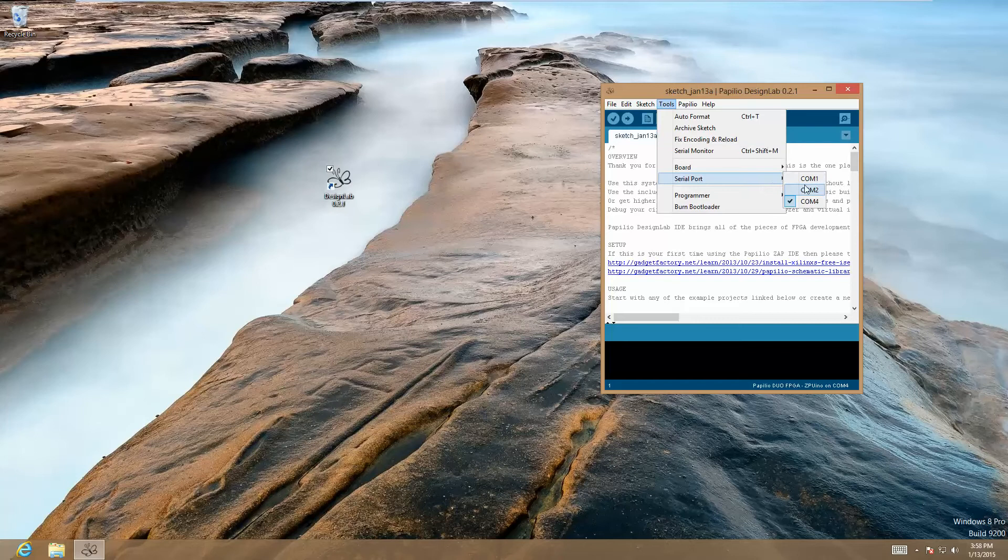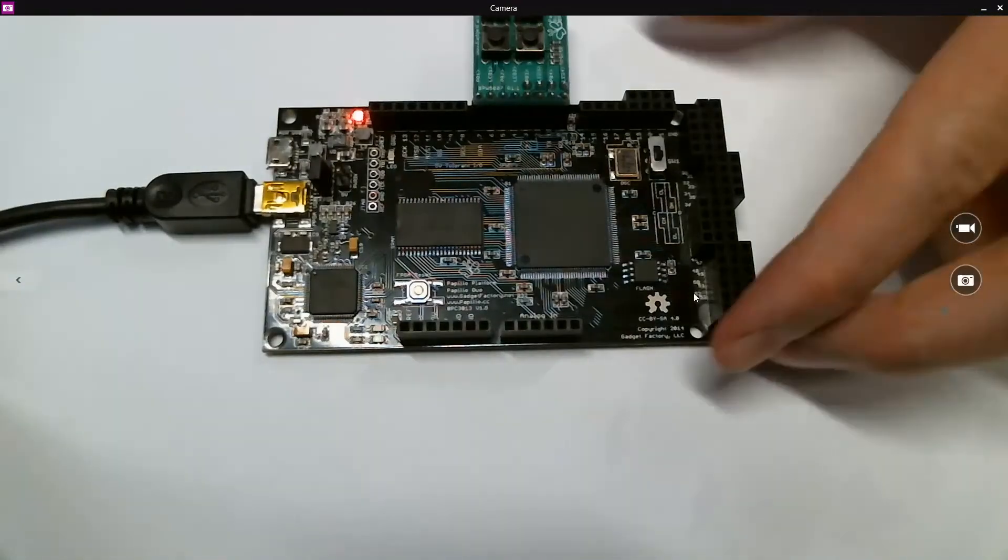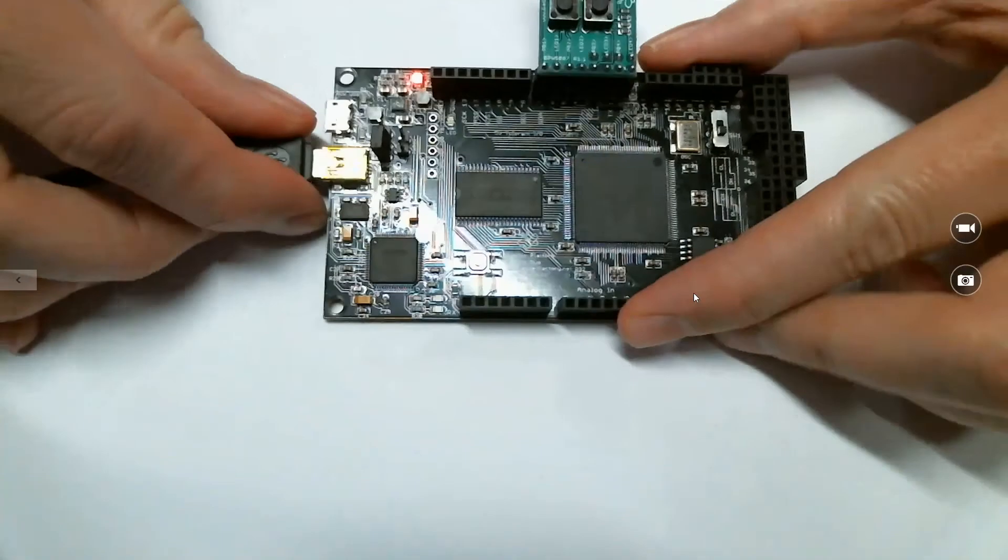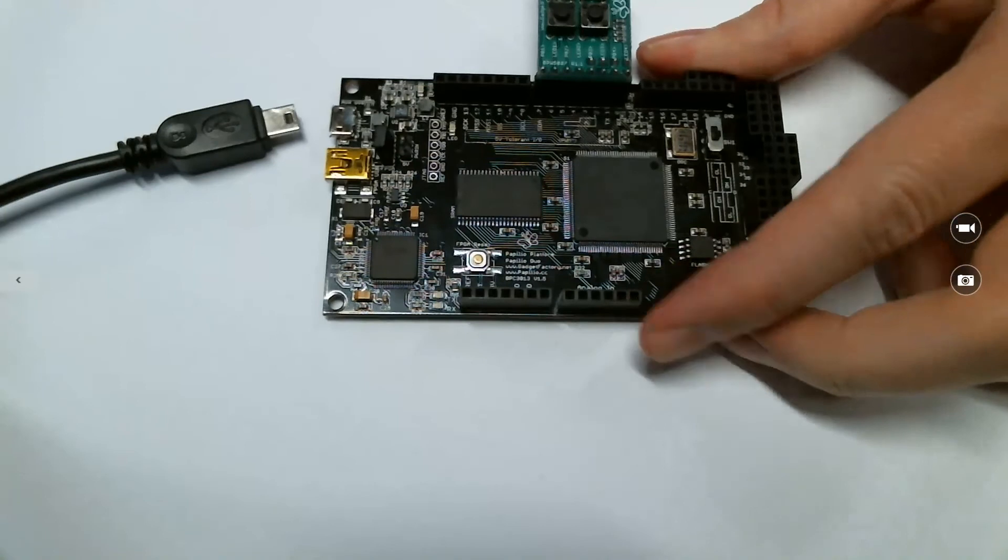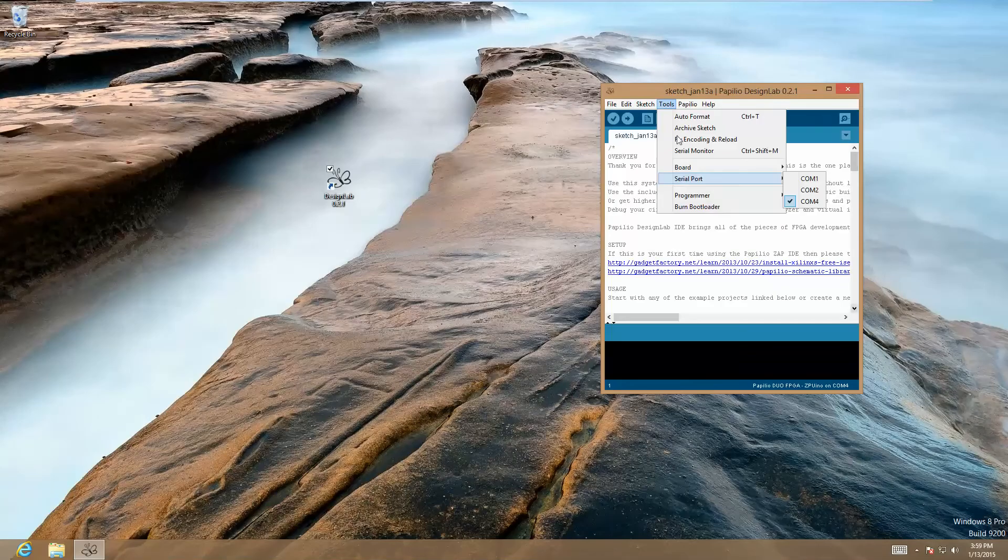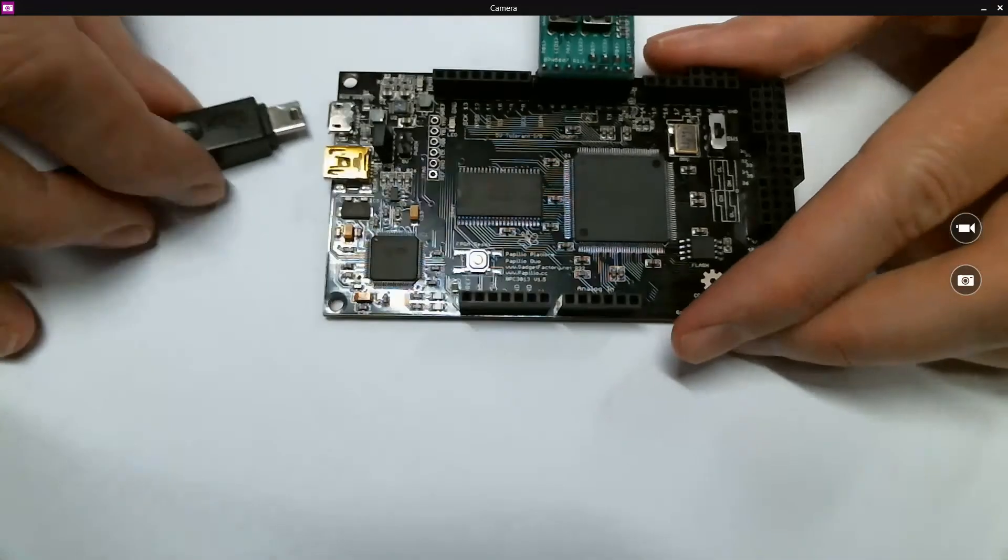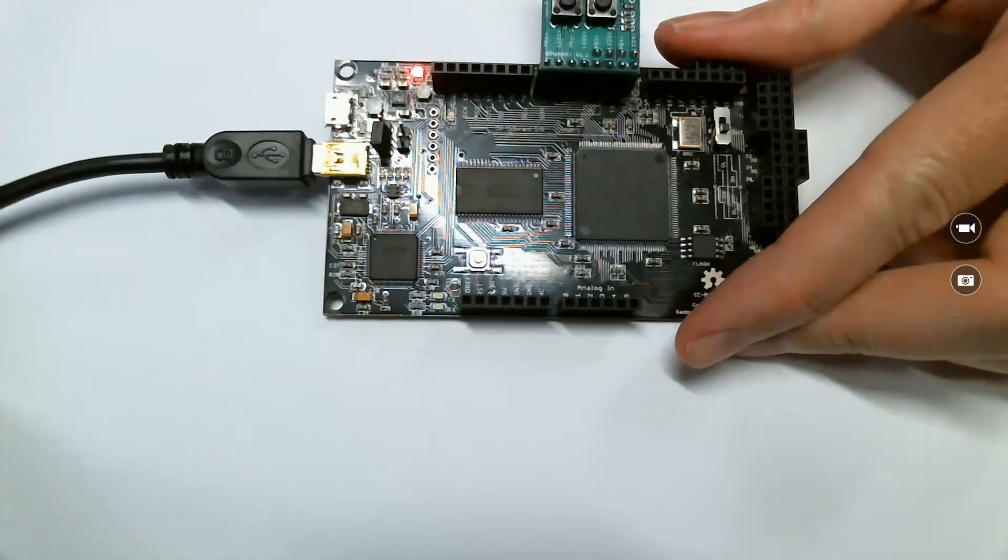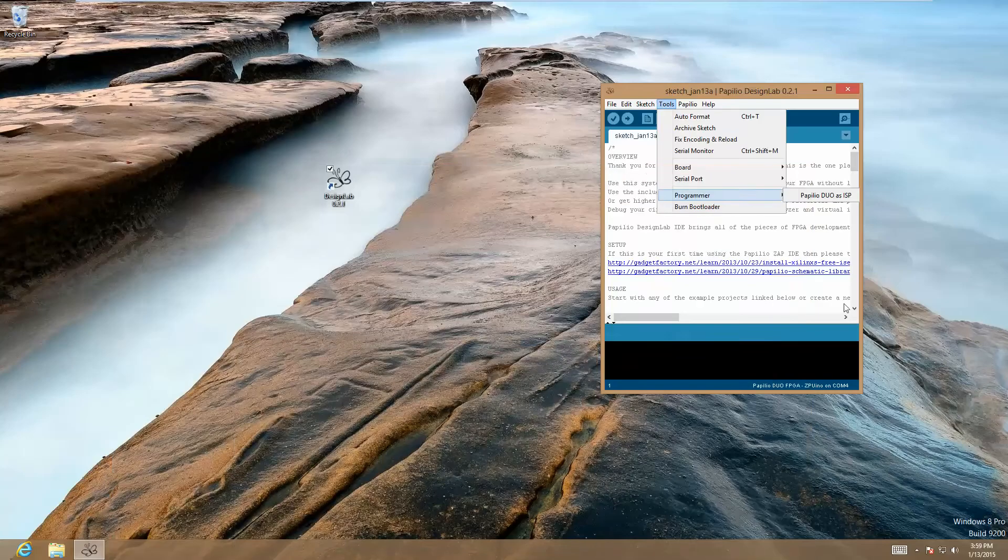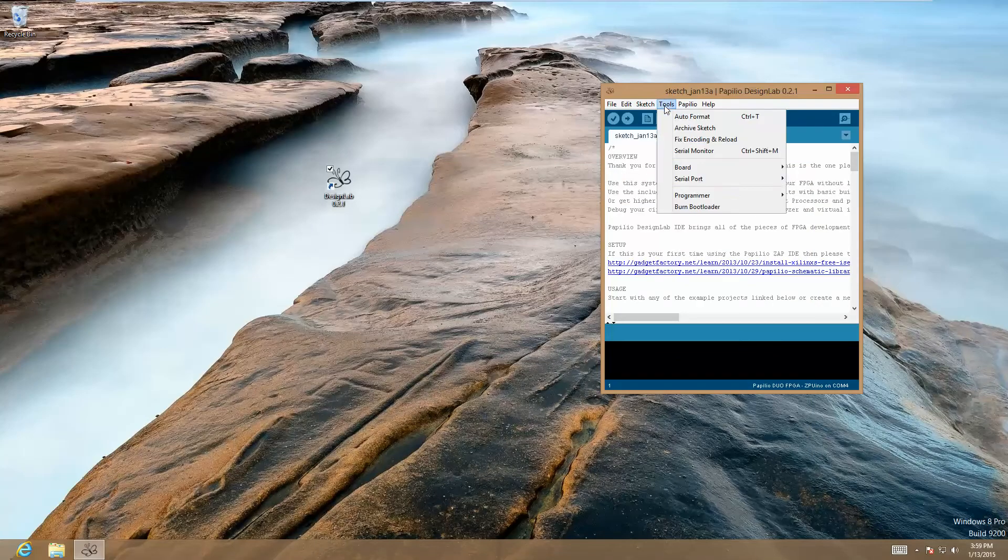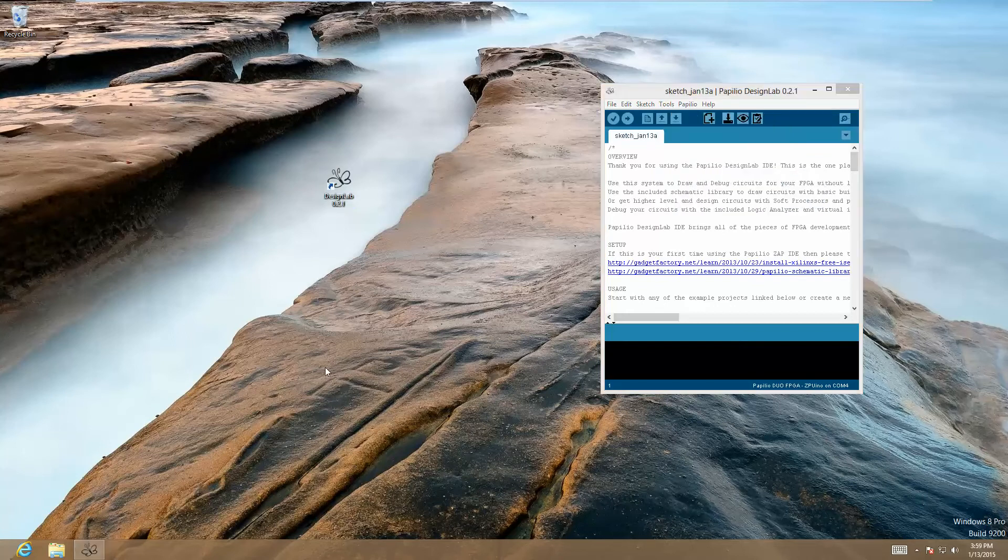The best way to tell whether you're connected or not is to simply disconnect your Duo and see which one of the serial ports goes away. We're going to disconnect it, go back, look at our serial ports, and we see that COM4 is gone. Let's go ahead and connect it back up again and see if COM4 comes back. COM4 does come back, so that's most likely the correct one.